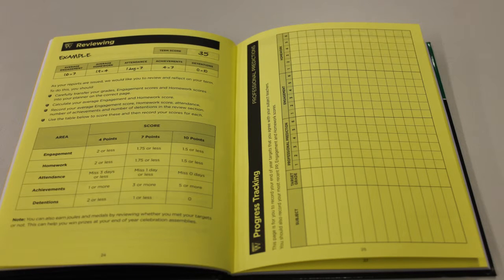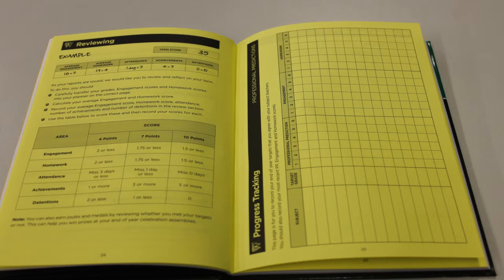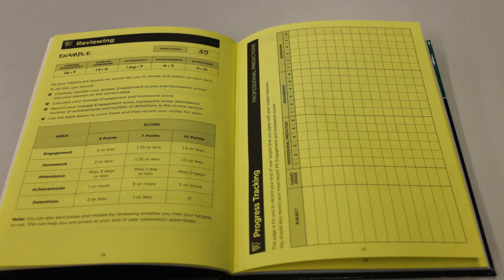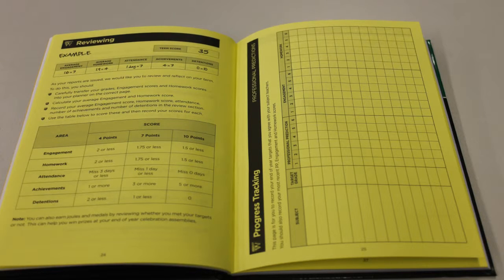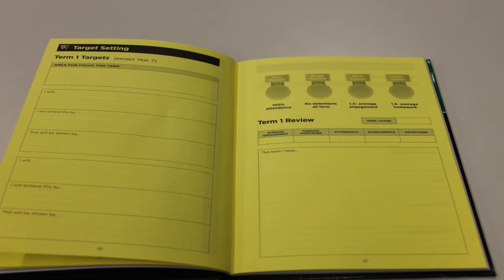There is a page where you can keep all your target grades and your academic progress. There are pages where you write your targets for the term and a review of how your term went.